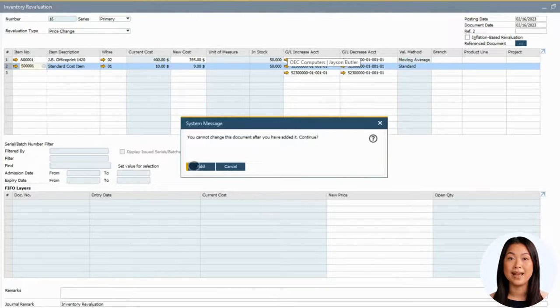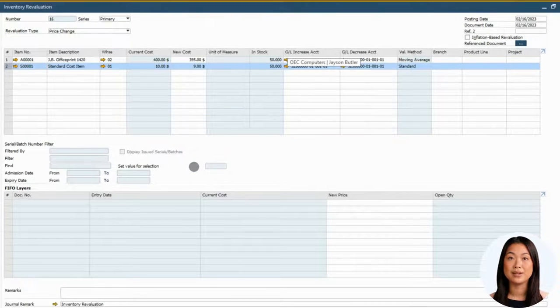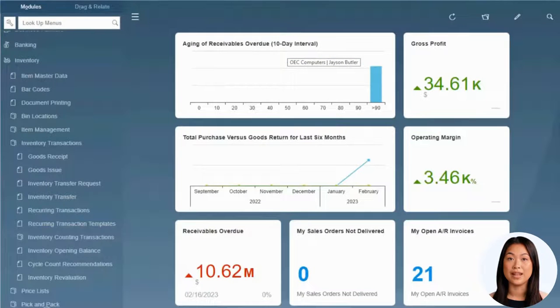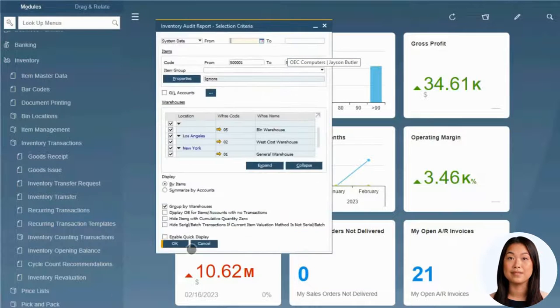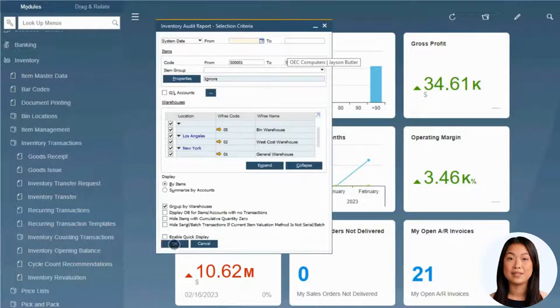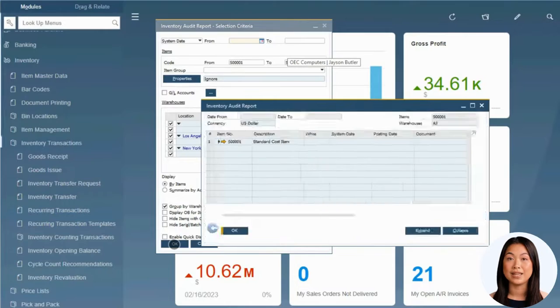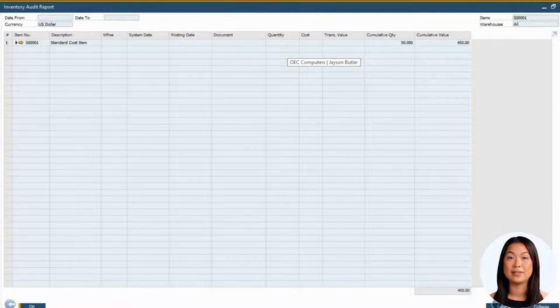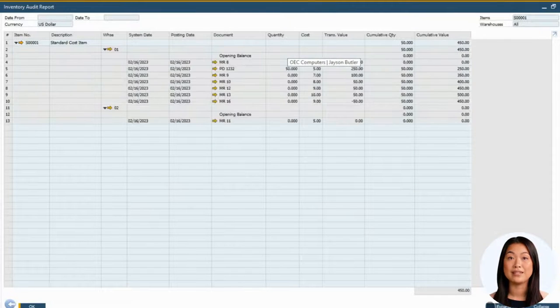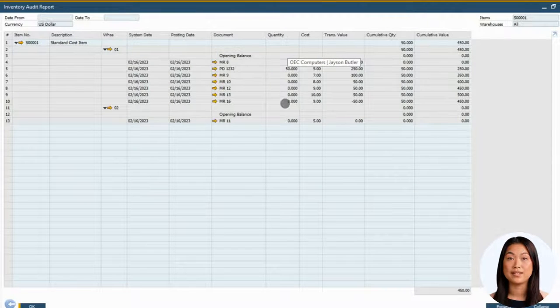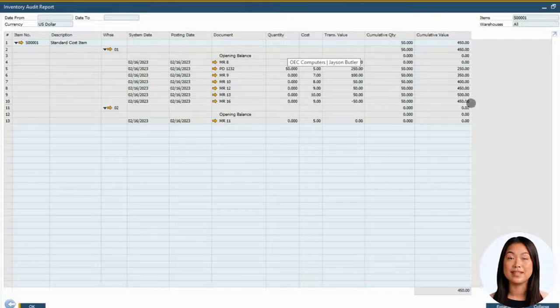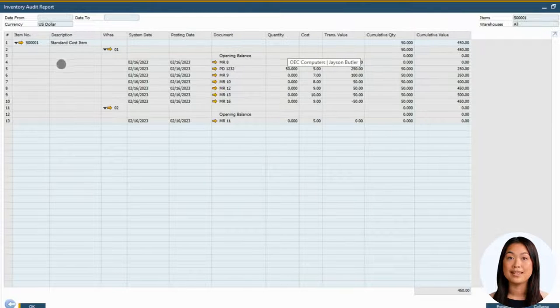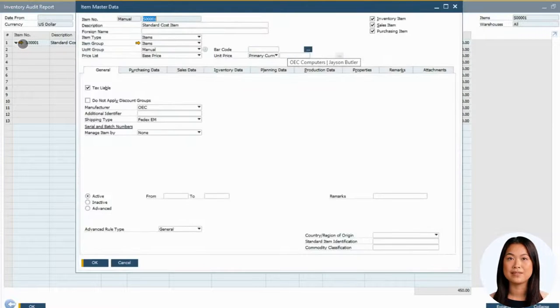We can see the impact of the inventory revaluation on the inventory audit report of the item. You will notice that the quantity did not change, but the cumulative value has reflected the change in the inventory. You will also see the cost reflected on the Inventory tab for the warehouse it was adjusted for.